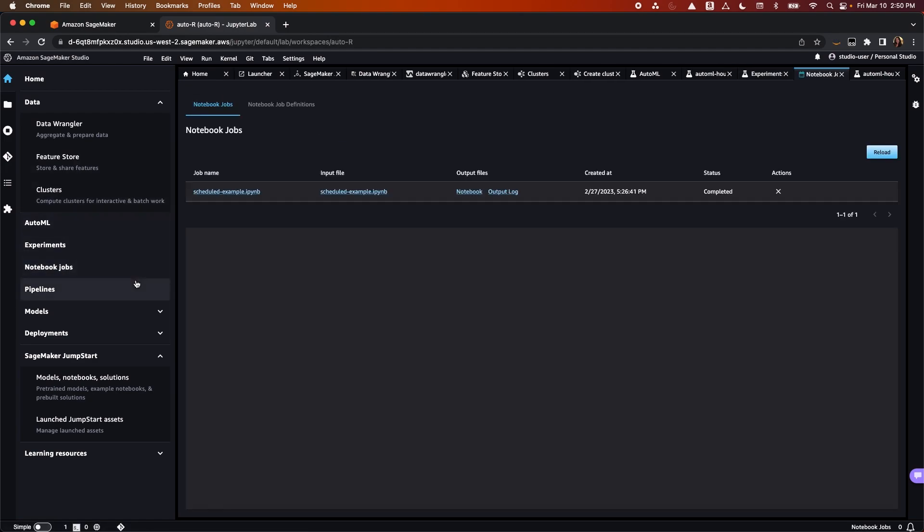With notebook jobs, you can now run your notebook as-is, or in a parameterized fashion, with just a few simple clicks. You can run these notebooks on a schedule, or immediately, allowing you to regularly run model inference to generate reports, or retrain and deploy models at a cadence, for example.